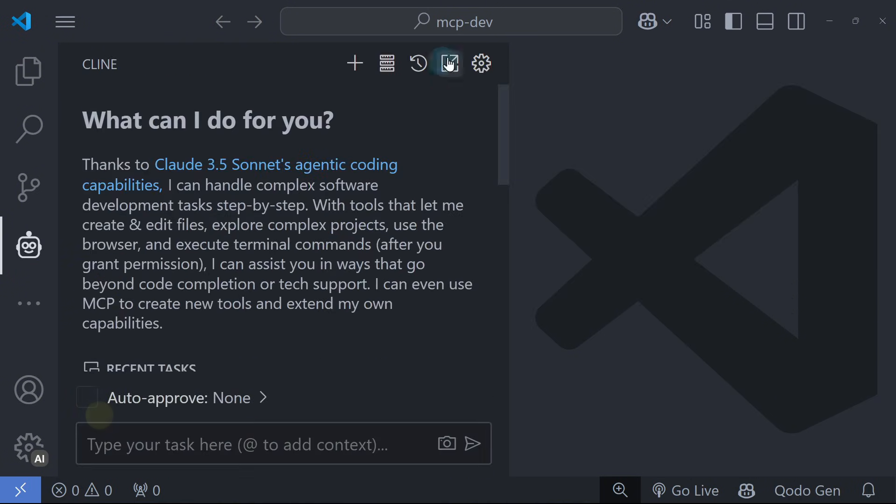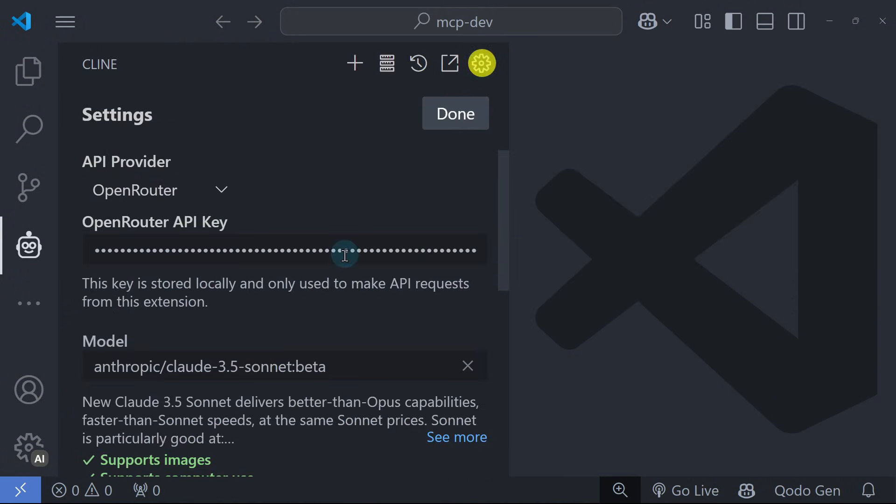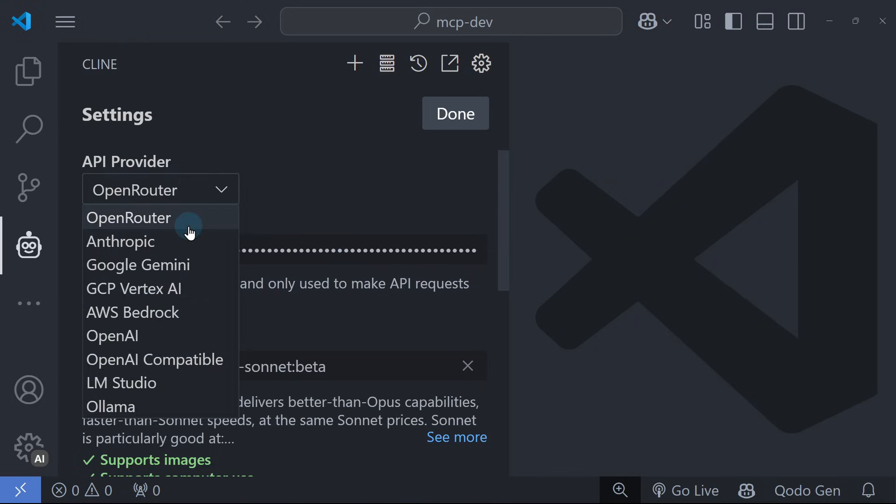Once installed, Cline will ask for your LLM API key. You can use Anthropic, OpenRouter, or any API provider you choose. Cline works best with Sonnet. You can either use Anthropic or OpenRouter.